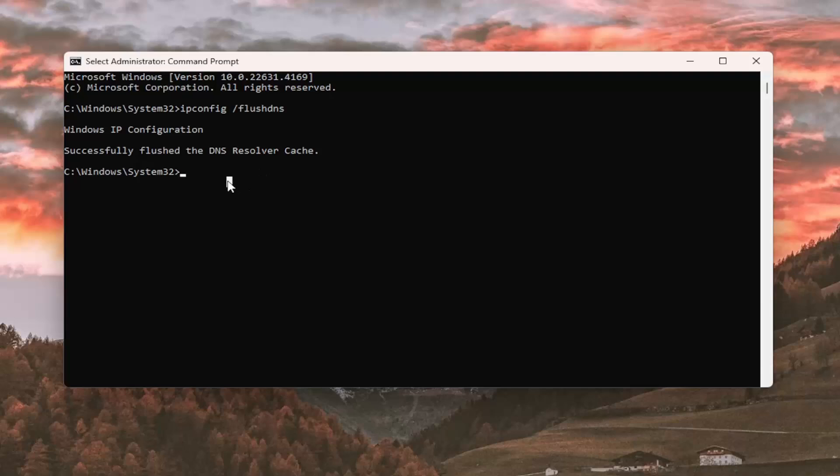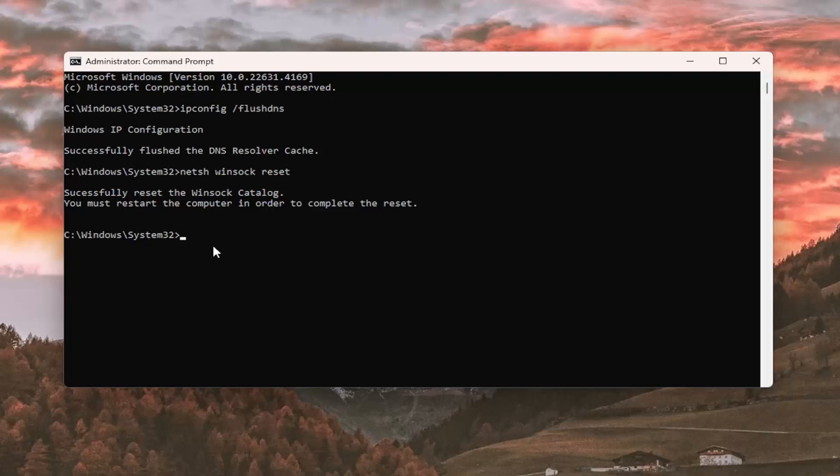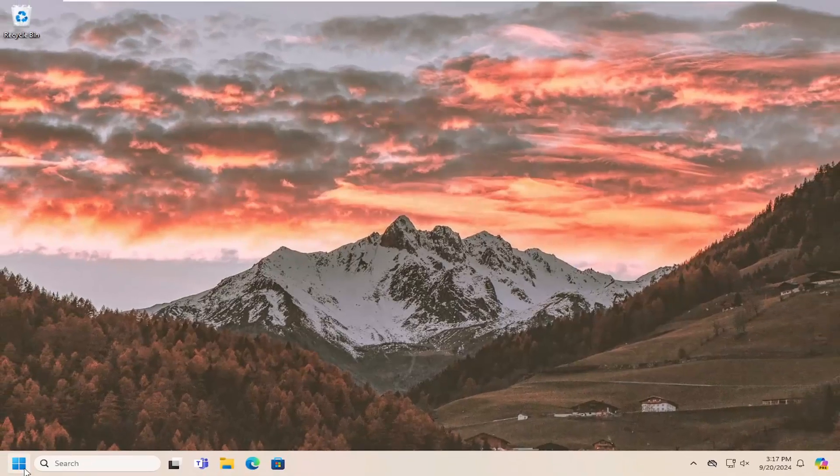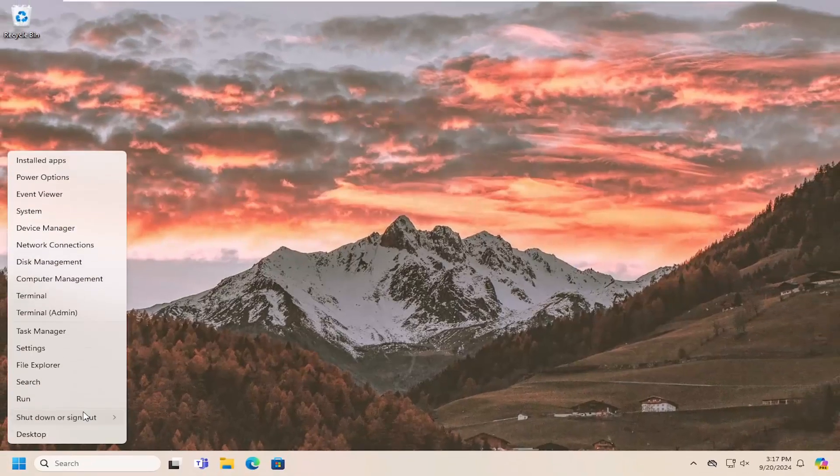Now type in netsh space winsock space reset, exactly as you see it on my screen, and hit enter. Successfully reset the Winsock catalog. You must restart the computer to complete the reset. At this point, close out and restart your computer.